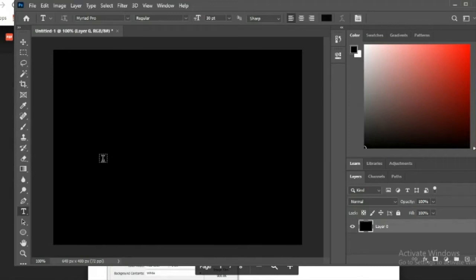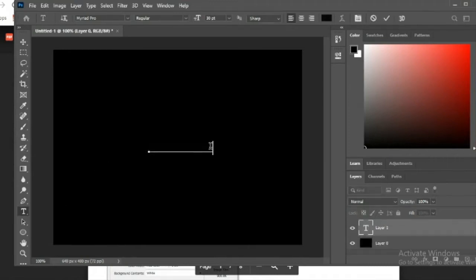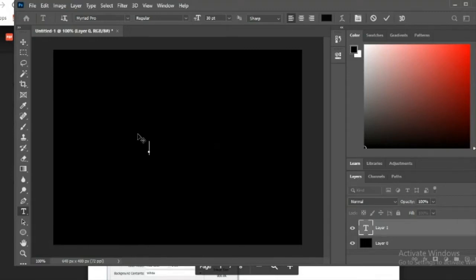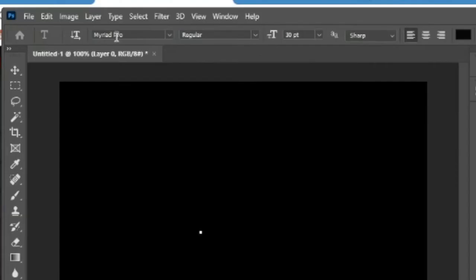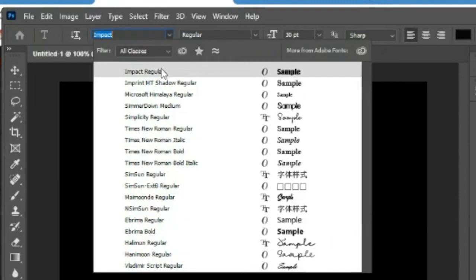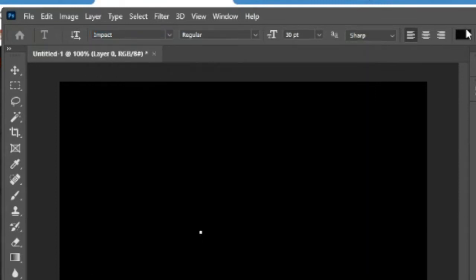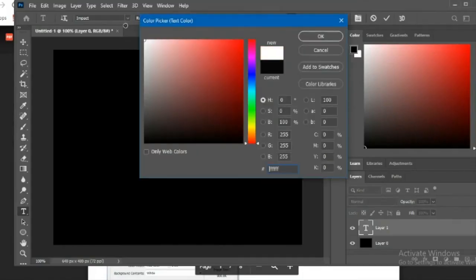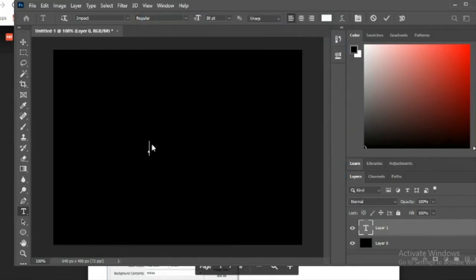Select the horizontal text tool and click anywhere in the middle of the document. When you click the text tool, you'll see a little anchor point and a blinking cursor with some sample text — just select it and erase it. Go to the top and make sure you're using Impact Regular for the font. Select the font color from the options bar and make sure it's set to white. Then type the word 'FEAR' and hit the checkmark.